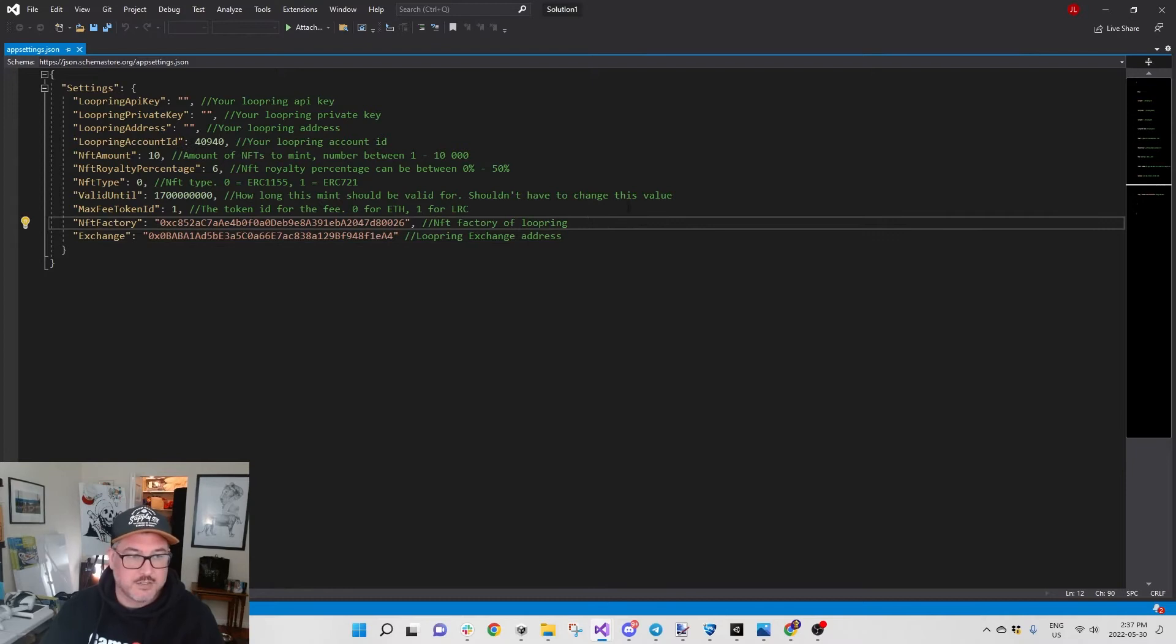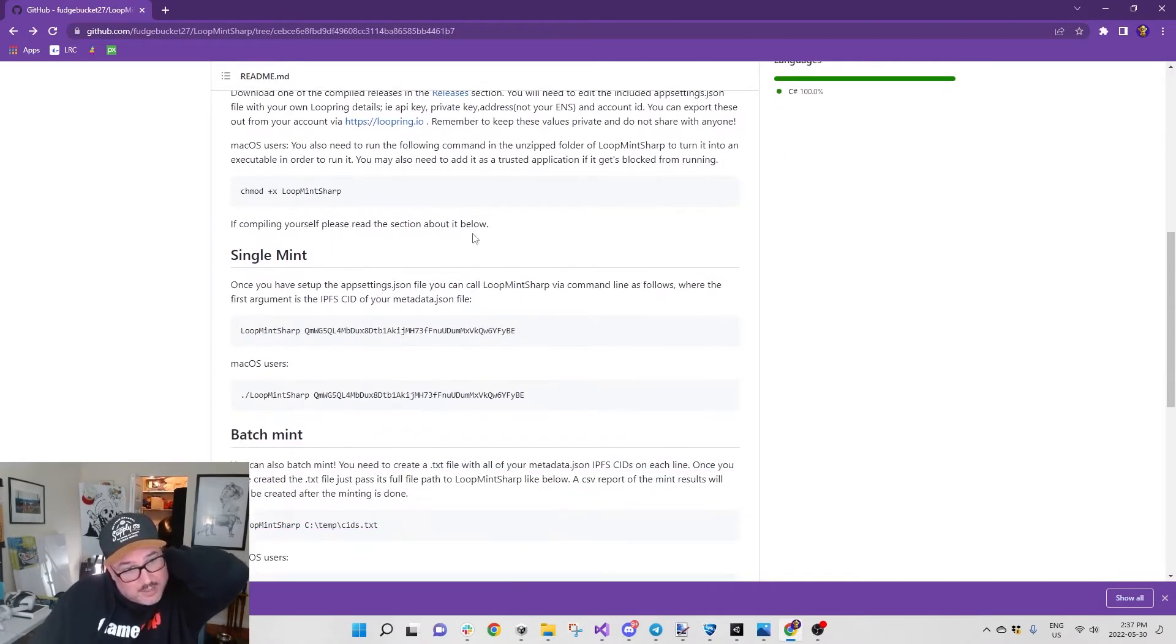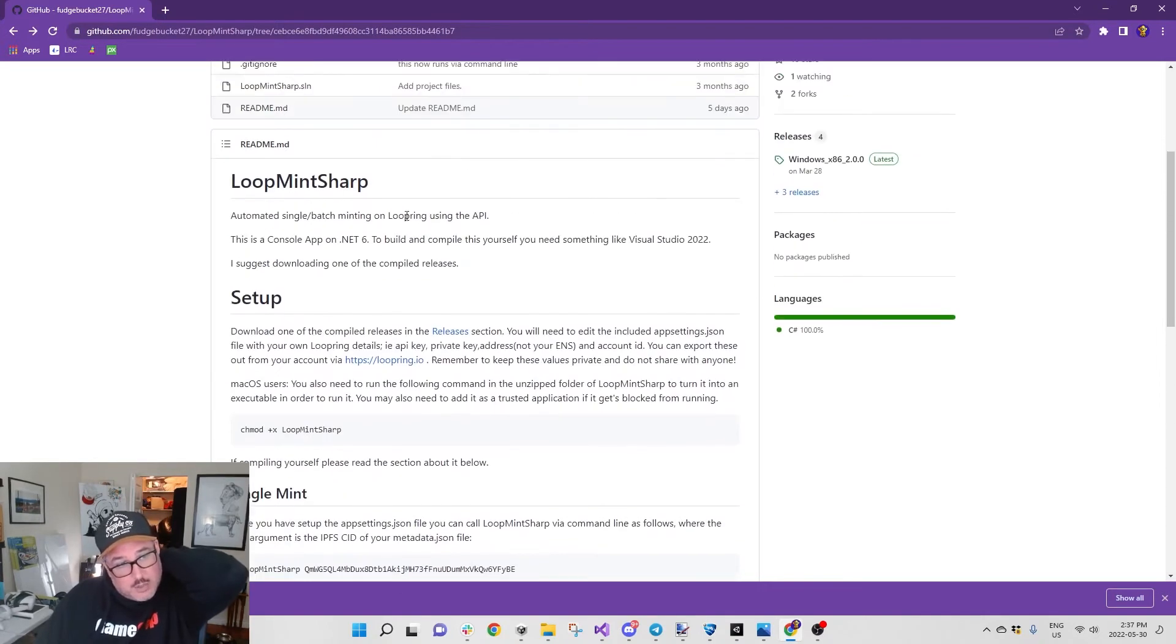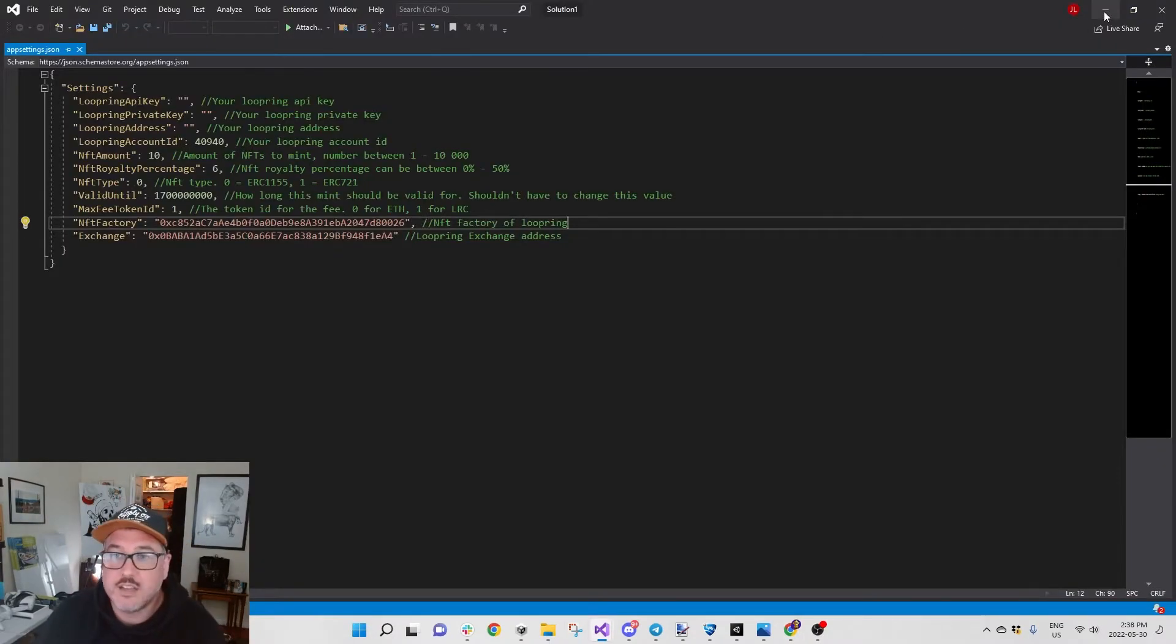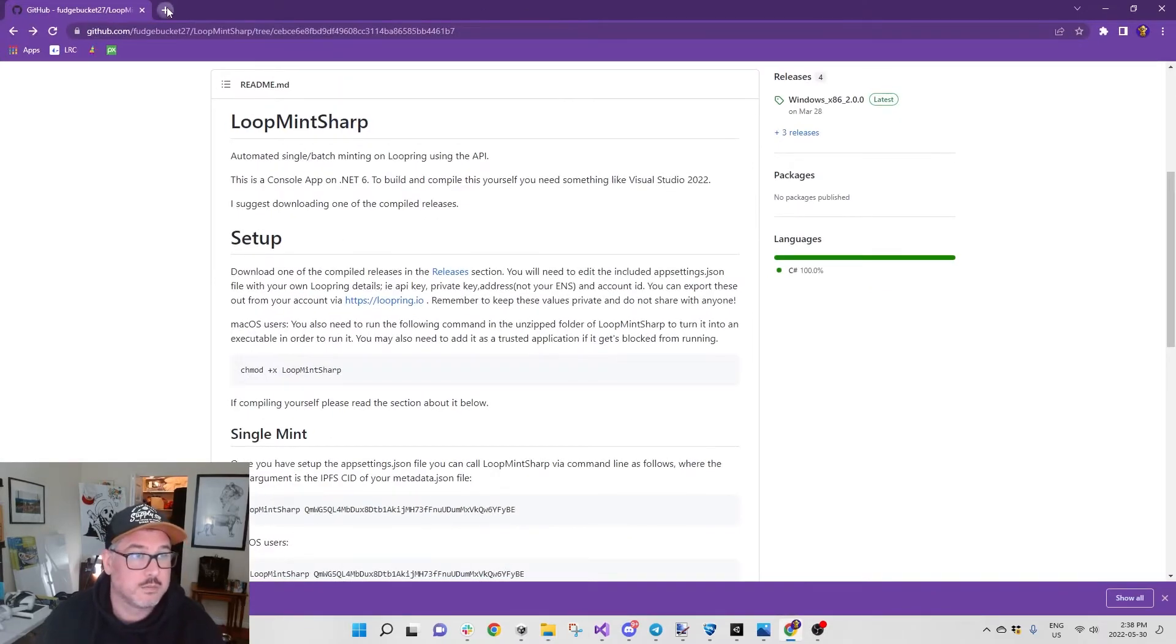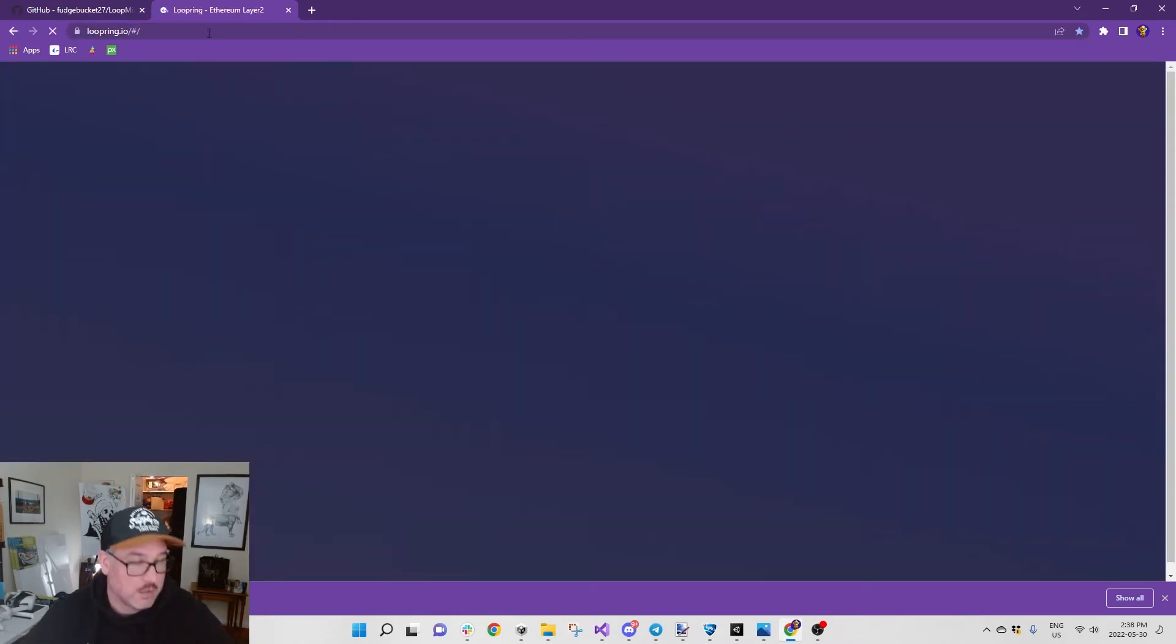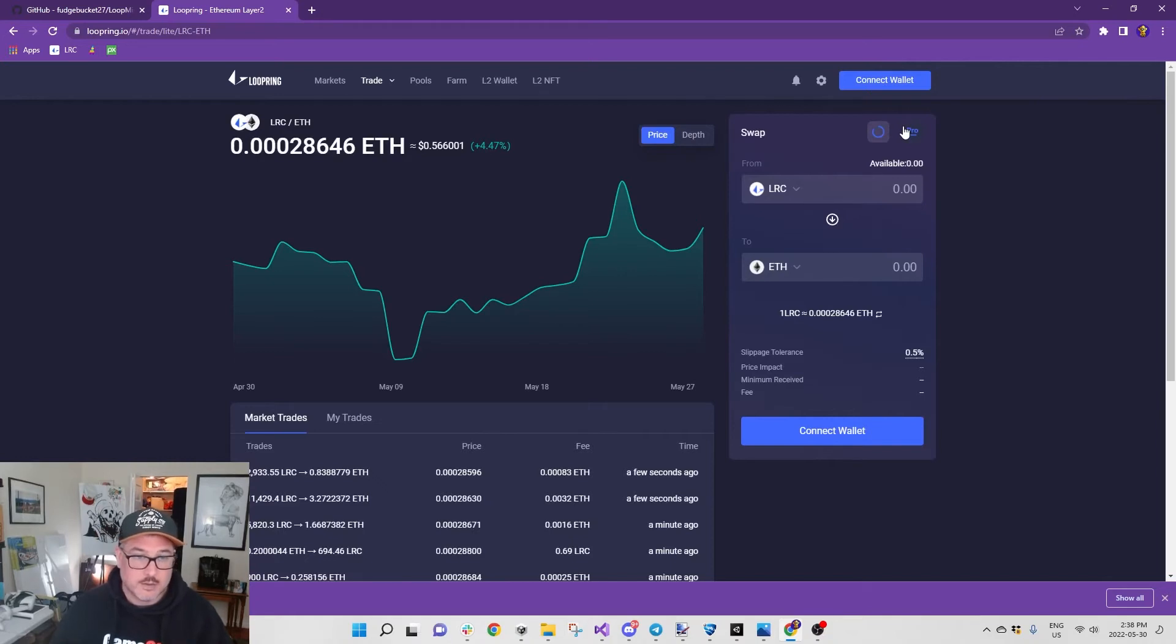What's next in the readme? For Mac there's some extra notes here. If compiling yourself, please read the section about it below. I'm not compiling myself, I'm using the release, the previously released release. I'm doing the single mint. Next thing you have to do is go to loopring.io. You have to use the desktop site.